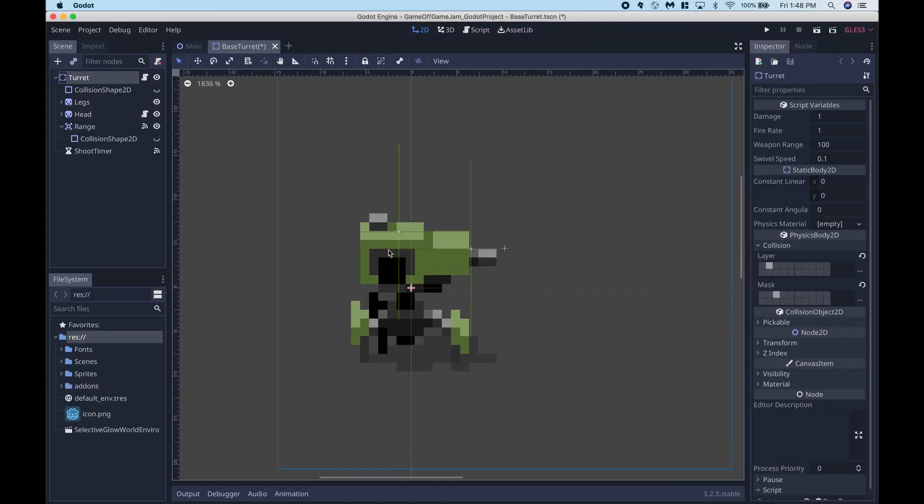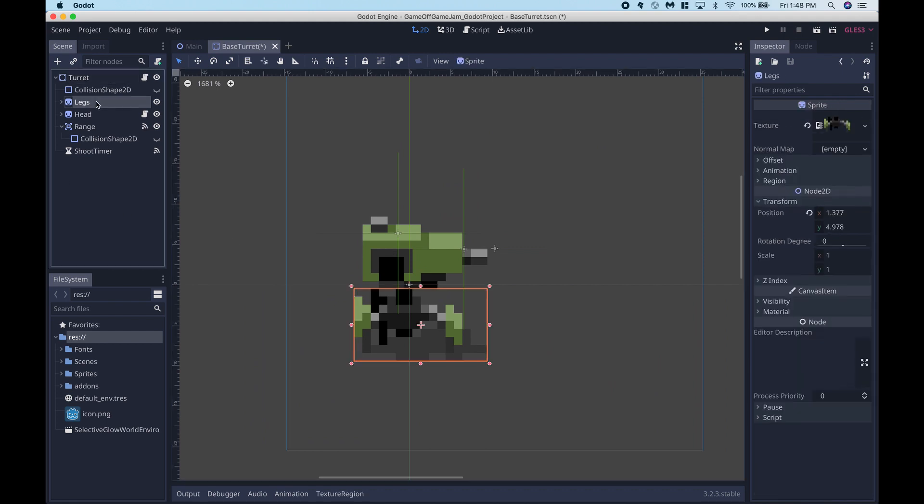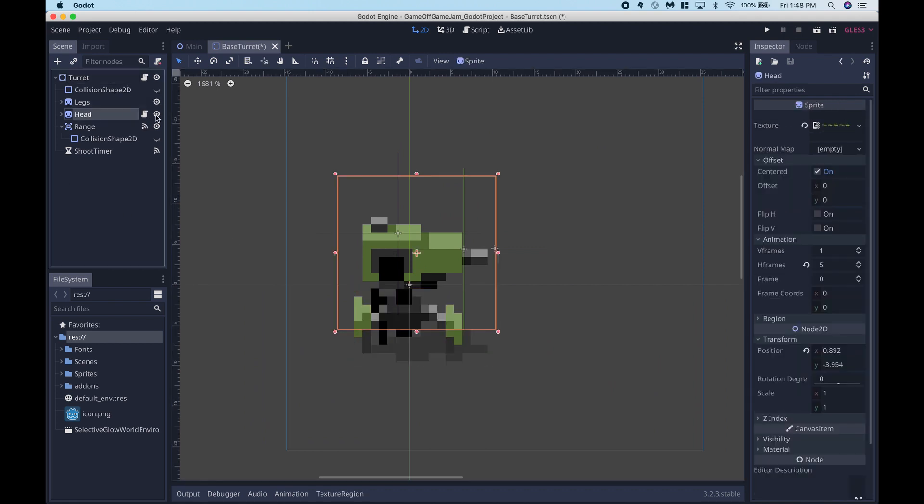The turrets are divided into two parts: the legs, which are completely stationary, and the head, which rotates, shoots, and animates.